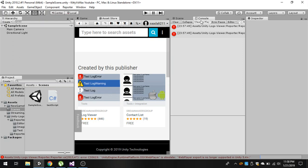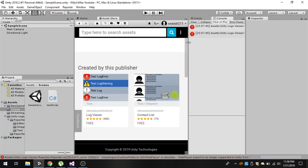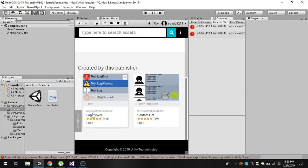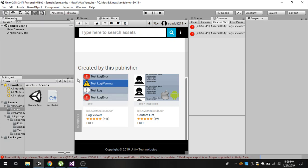To view this console for any errors in your mobile application, you have to download this free plugin called log viewer. It's from Dream Makers Group and it's totally free and I think 1MB or less than 1MB.